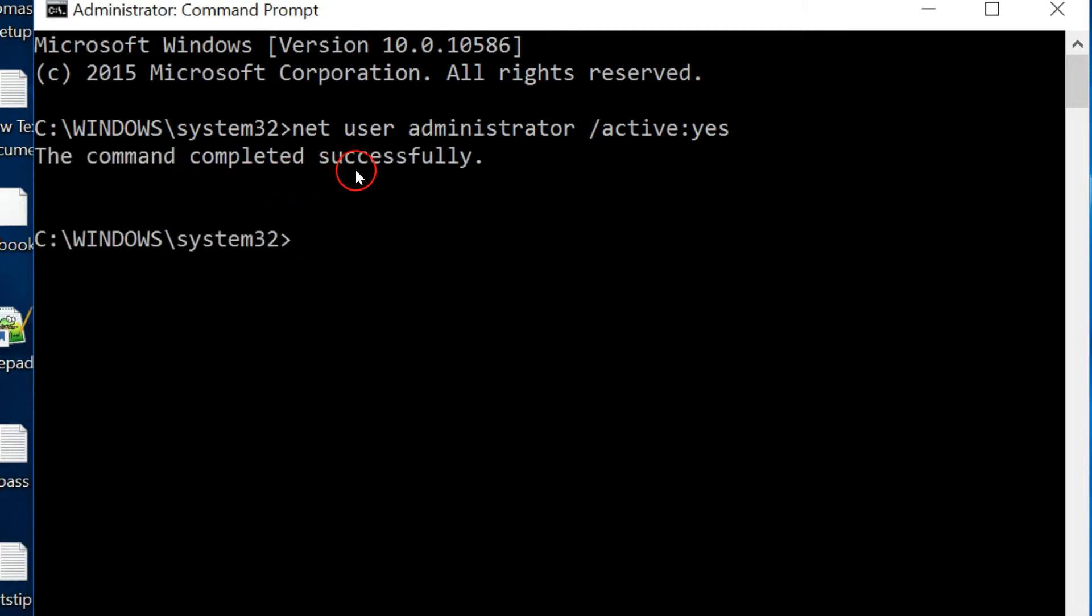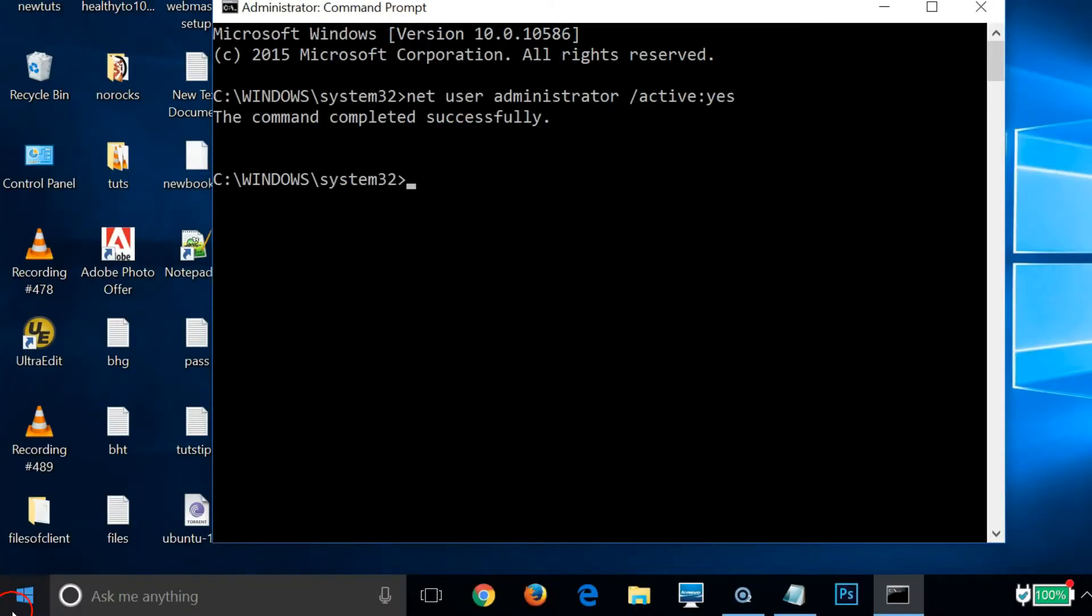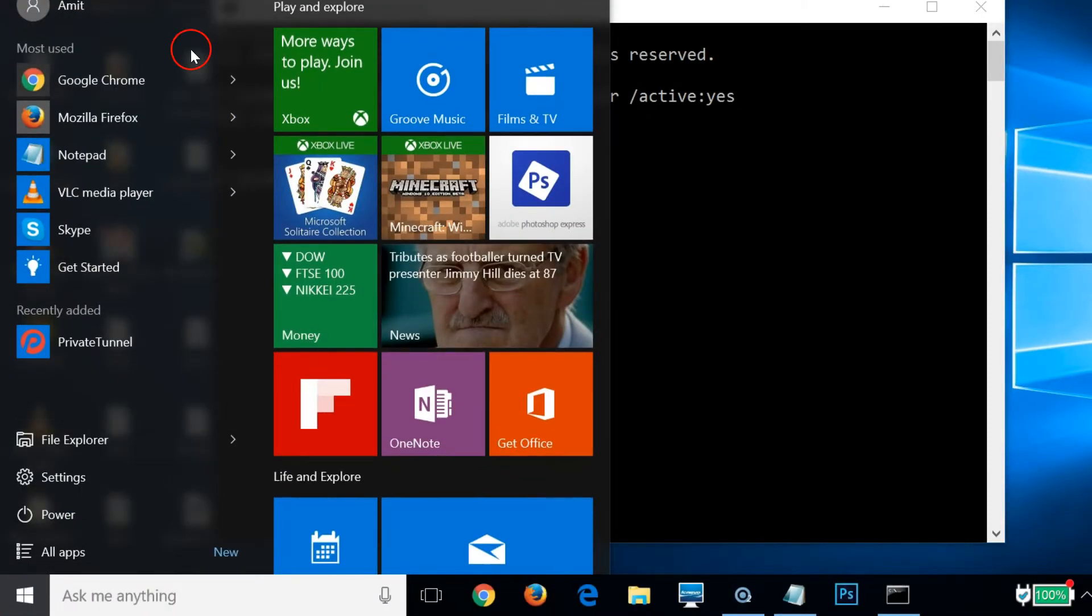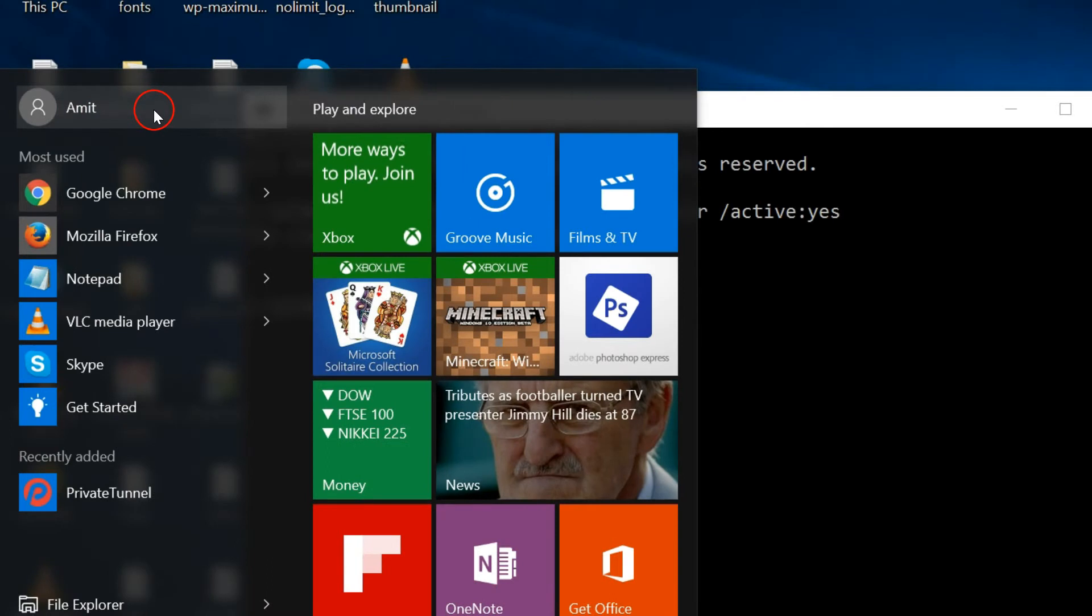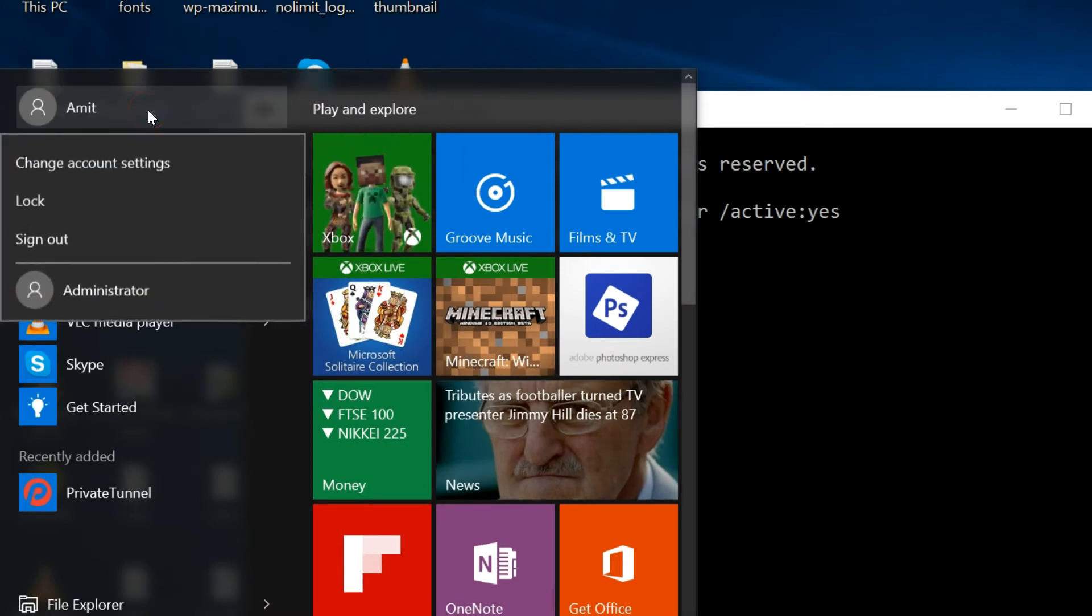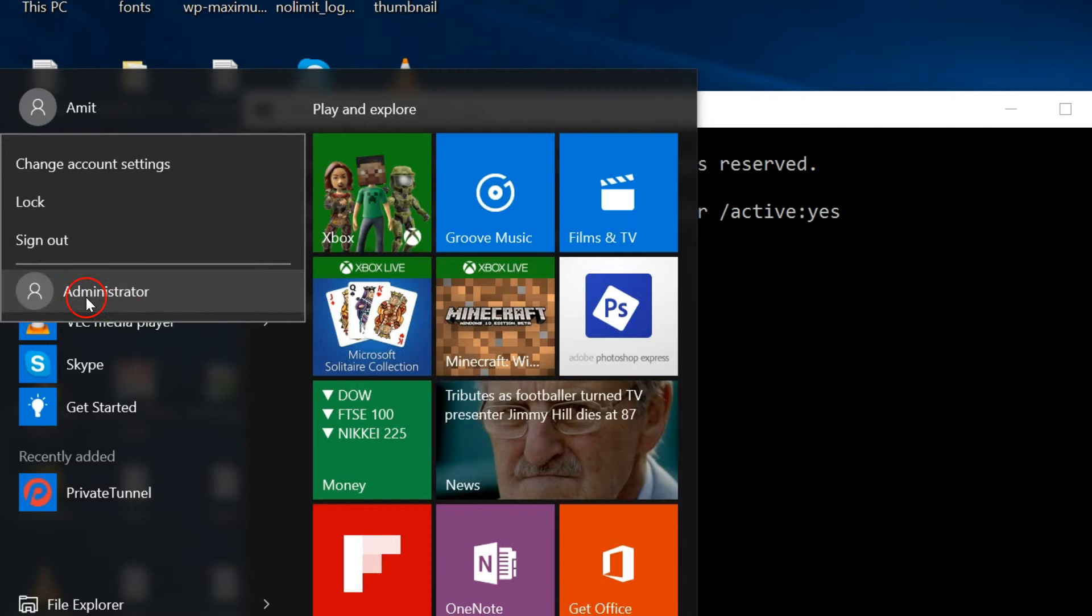As you can see, the command completed successfully. Again, if I go to my Windows 10 start screen and click on my user, as you can see we have this new administrator account. This one is the hidden one.